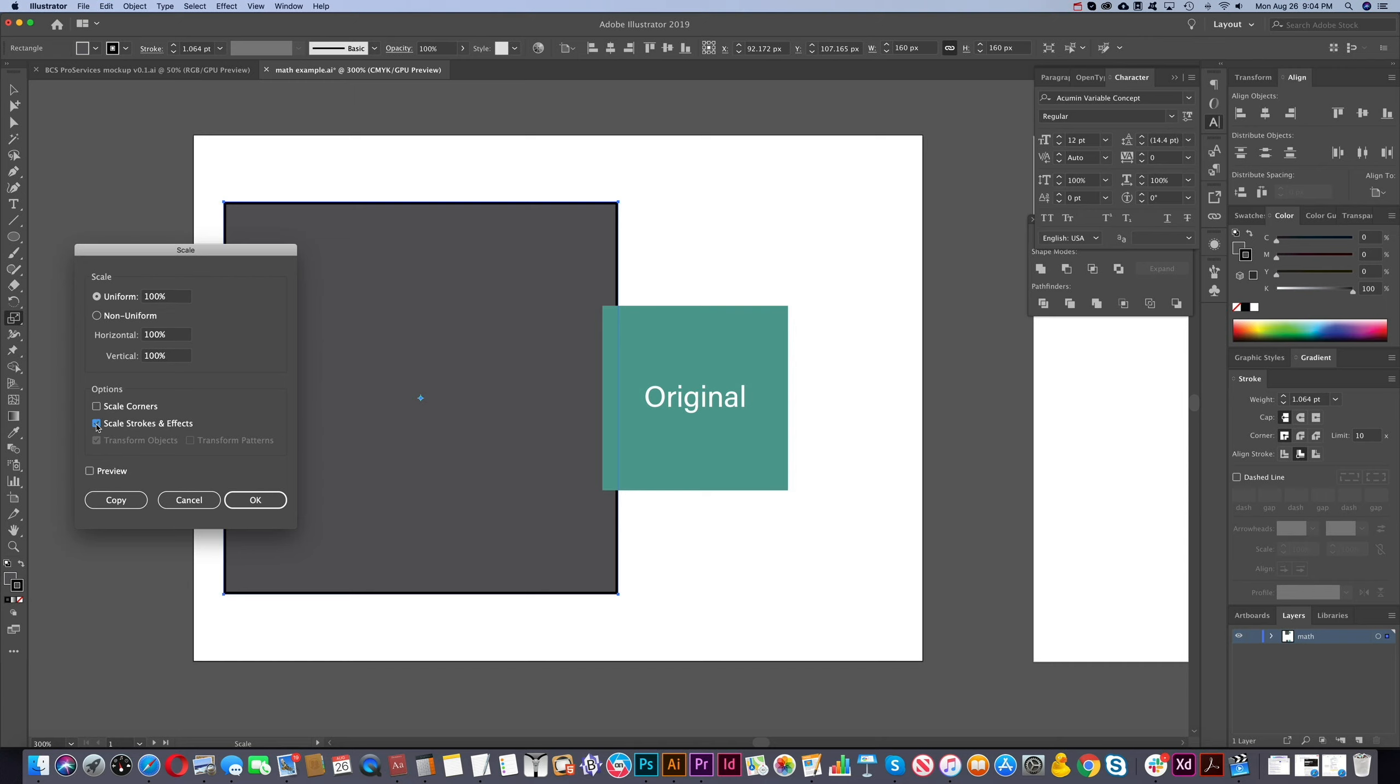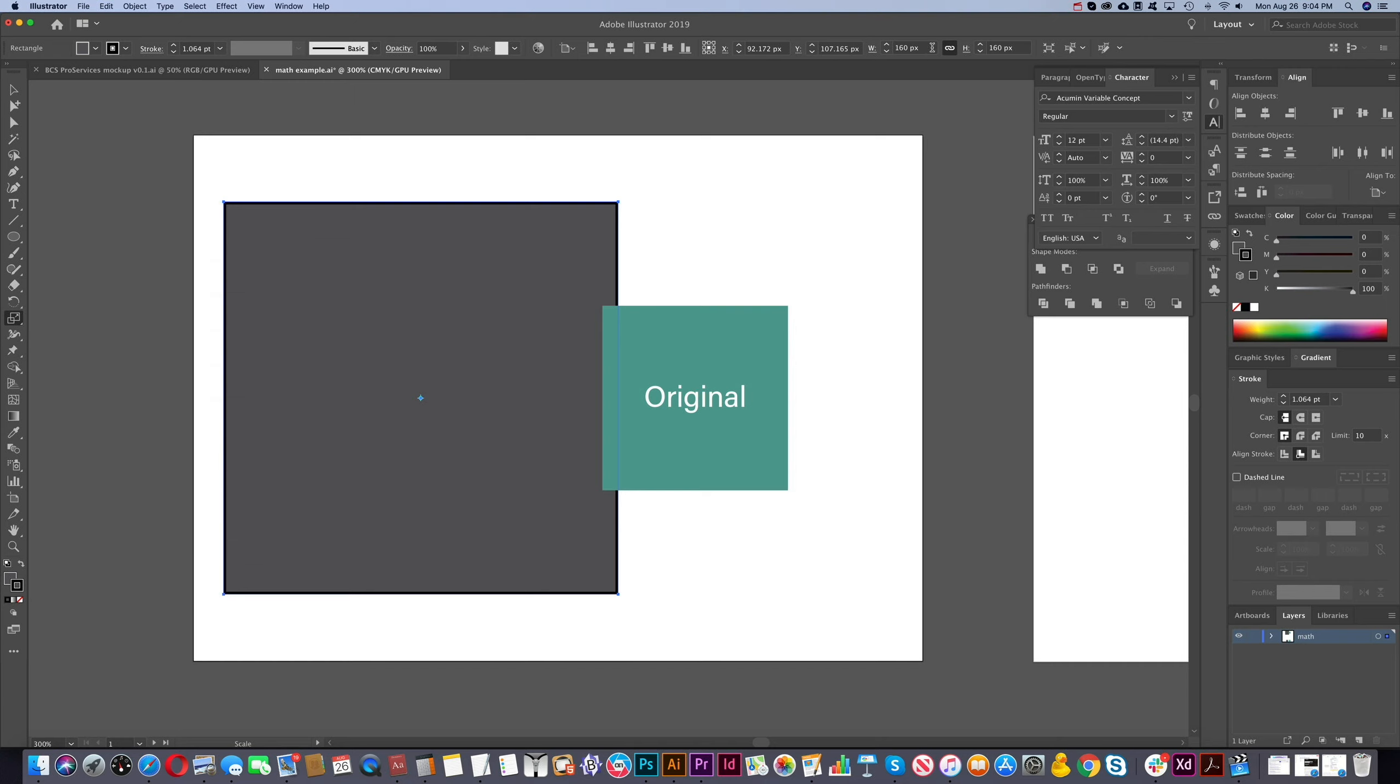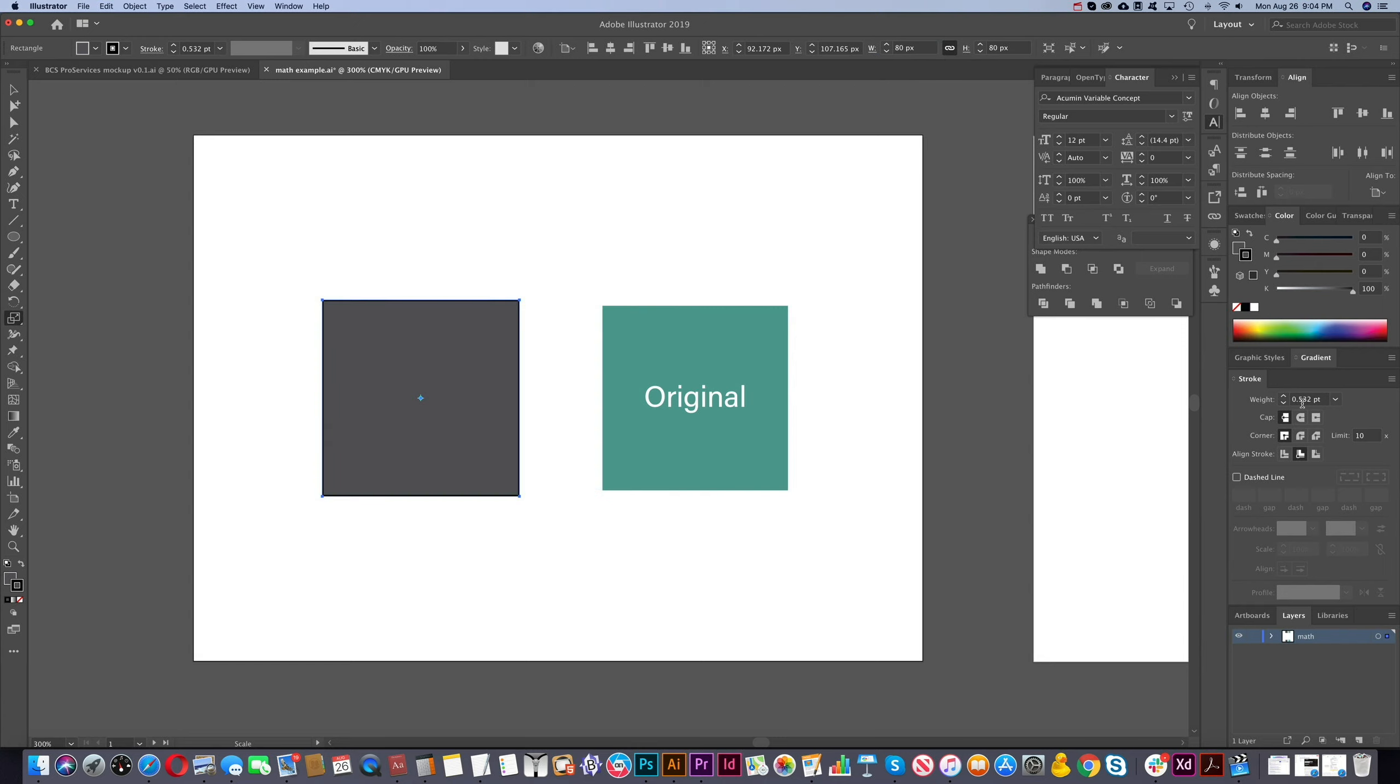So if I check this again, and I go half, so I'll go forward slash, and I go 2. So we'll go half to that size. Now it's changed the width of that, or the weight rather, of that stroke to be half as well.